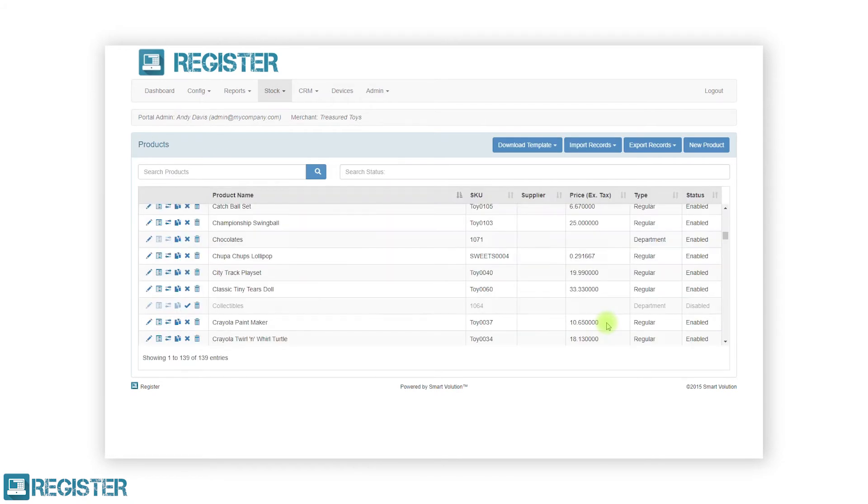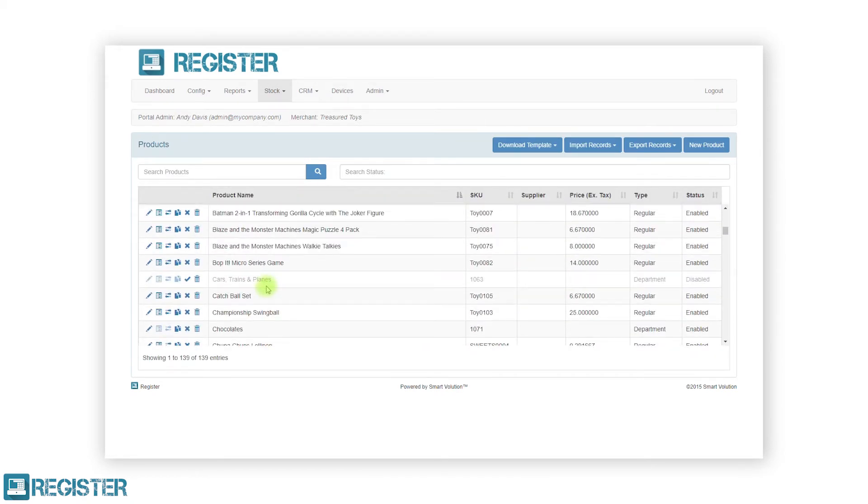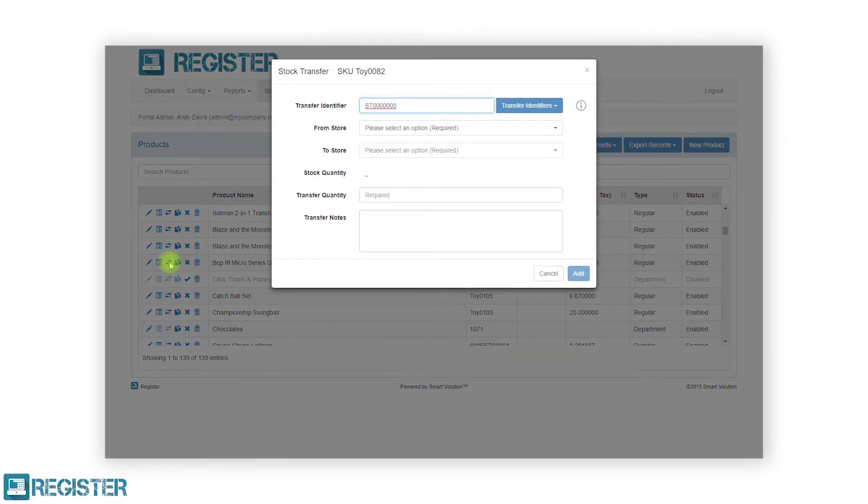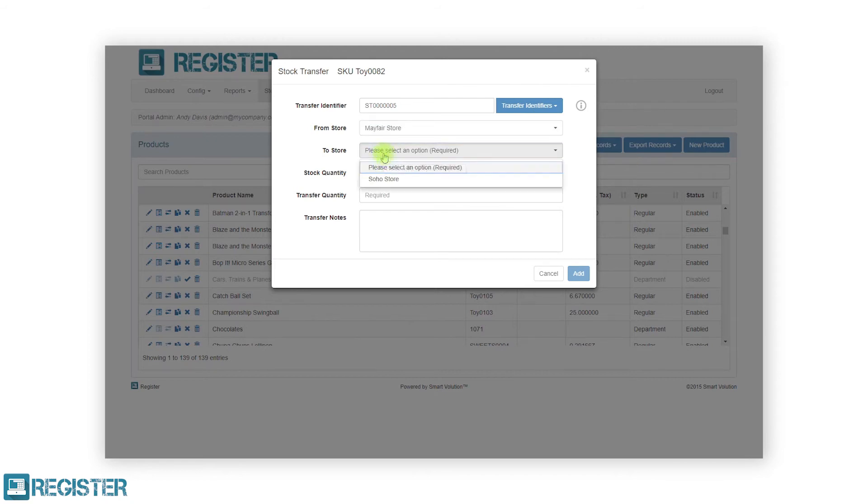The arrows icon on the product screen allows you to start a stock transfer. Clicking this will open the stock transfer window. Here, you must enter where the stock is being transferred from and to. It will automatically display the quantity available in the store you are transferring from.